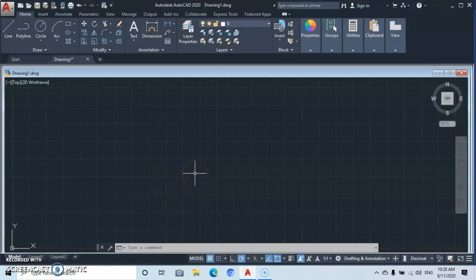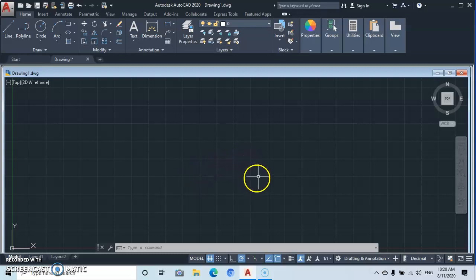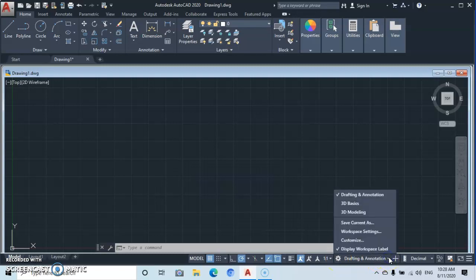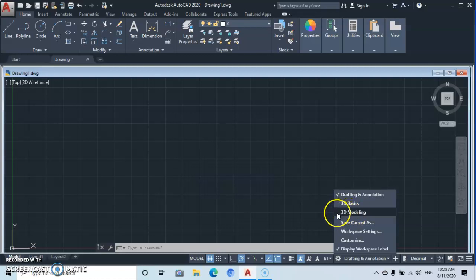Hello and welcome to Magic AutoCAD. In today's tutorial I'm going to walk you through the 3D interface. In order to switch your workspace from 2D to 3D, you come down here to workspace switching, then drop down and you're going to see 3D Basics and 3D Modeling. For now let's work with 3D Modeling.